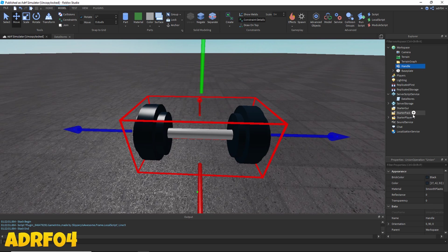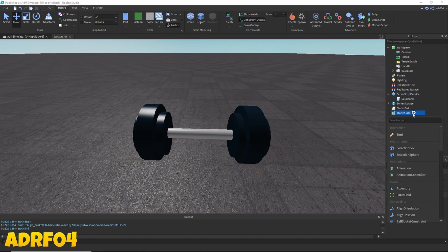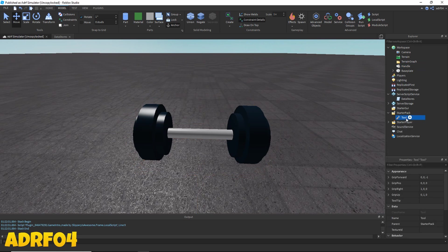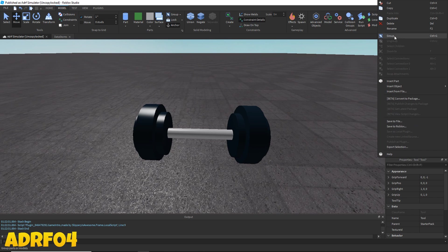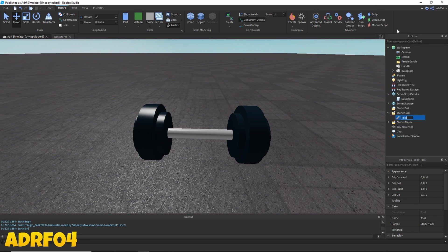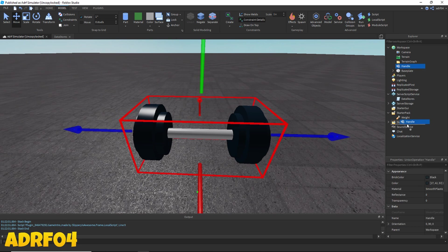Now I want you to go to starter pack, click the plus icon next to starter pack and insert a new tool. Rename this tool to whatever you want, I'm going to name mine weight. Now drag your handle inside your tool.